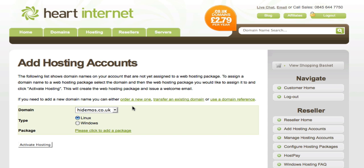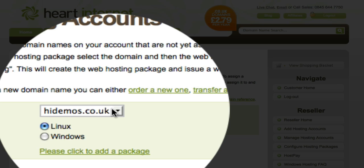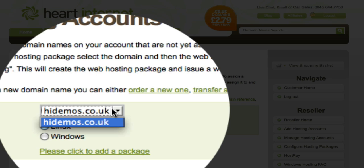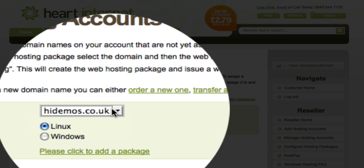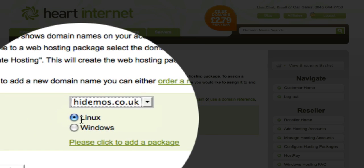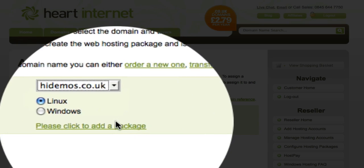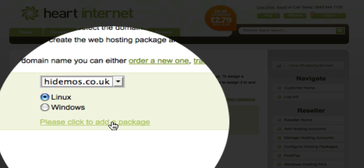On this page, it lists domains that haven't had a package assigned to them. In the drop-down list, you're going to select the domain that you want to install HostPay to. In this instance, it'll be hidemos.co.uk. Select the hosting type, and then proceed to set up a package. Give that a click.